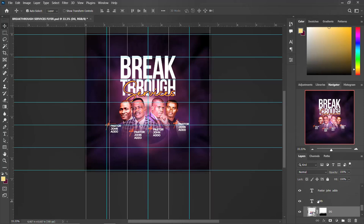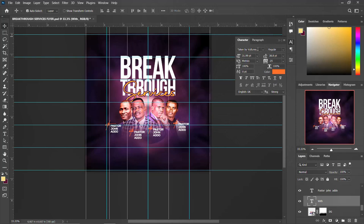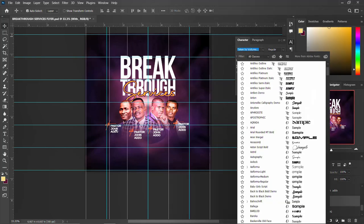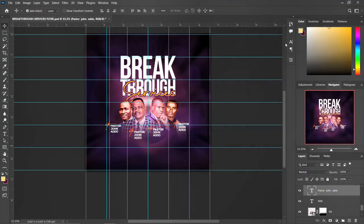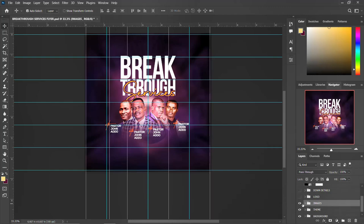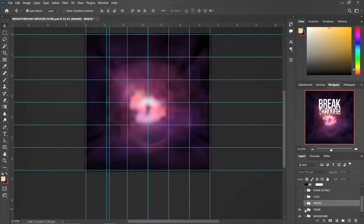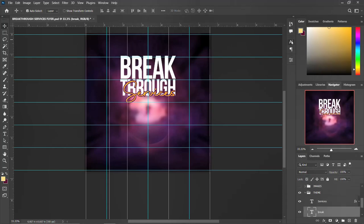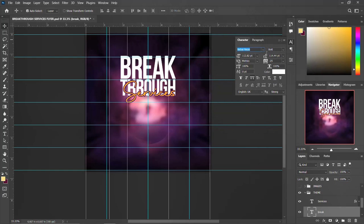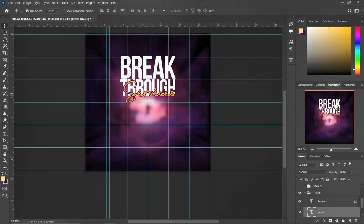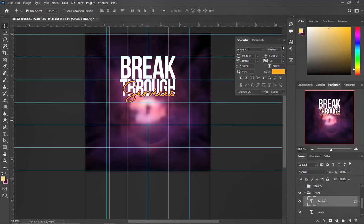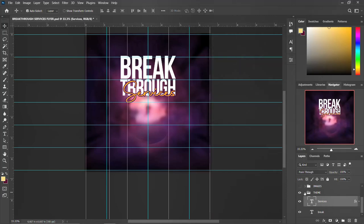The images are used for tutorial purposes only. For this title element, I used a font called Taken by Vultures. For the names, I used Balega. So basically I think I used three fonts: Balega, Taken by Vultures, and for the main theme 'Breakthrough' I used Berbass Noir Bold. For the word 'Service,' I think it's Autograph. So I used either four or five fonts total.